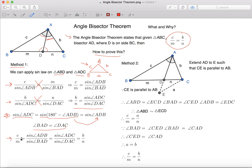So, C over M equals to Sine Angle ADB over Sine Angle BAD. We know that Sine Angle ADB equals to Sine Angle ADC, and because Angle BAD equals to Angle DAC, we know that Sine Angle BAD equals to Sine Angle DAC.